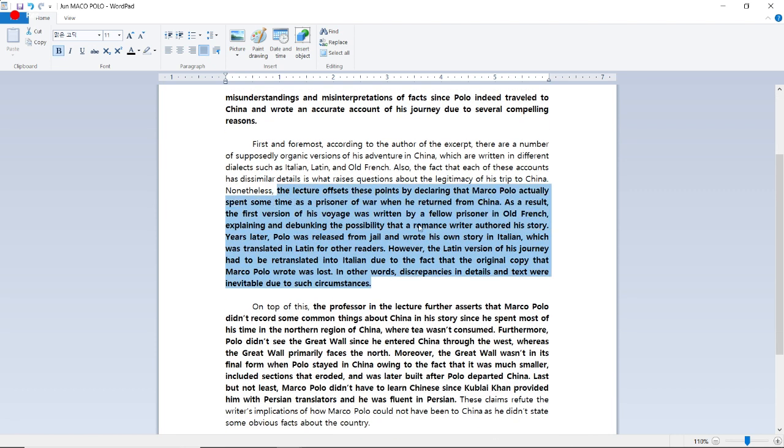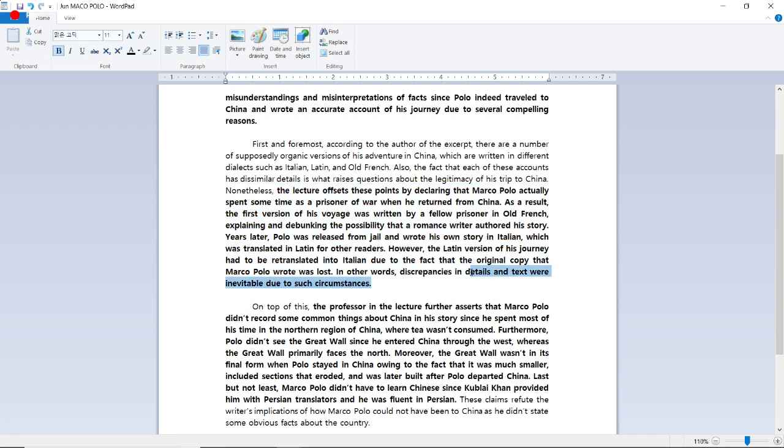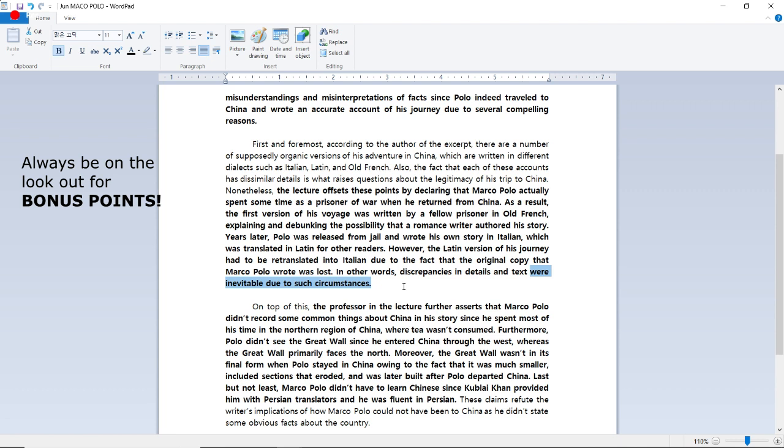Now let's look at the first argument. The lecturer offsets these points by declaring that Marco Polo actually spent some time as a prisoner of war when he returned from China. As a result, the first version of his voyage was written by a fellow prisoner in Old French, explaining and debunking the possibility that a romance writer authored his story. Years later, Polo was released from jail and wrote his own story in Italian, which was translated to Latin for other readers. However, the Latin version of his journey had to be retranslated into Italian due to the fact that the original copy that Marco Polo wrote was lost. In other words, discrepancies in details and text were inevitable due to such circumstances. So I added the last part because I know that this will happen if you translate one text over and over again into different languages.